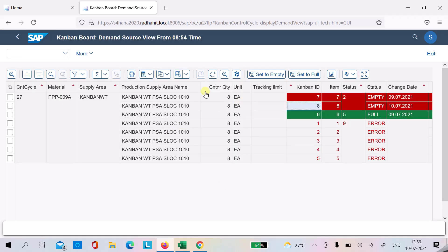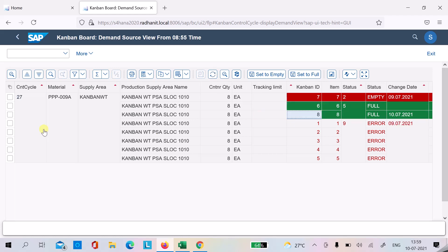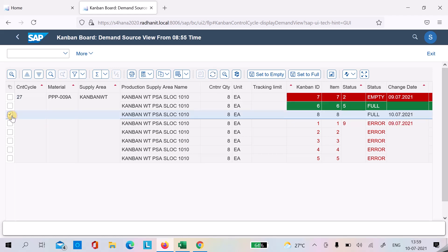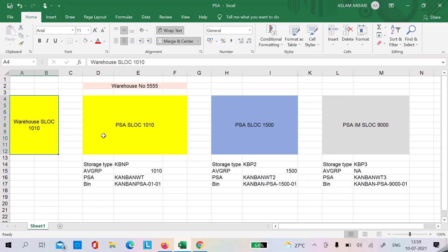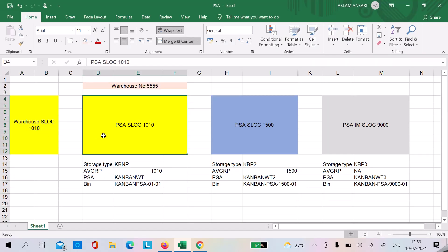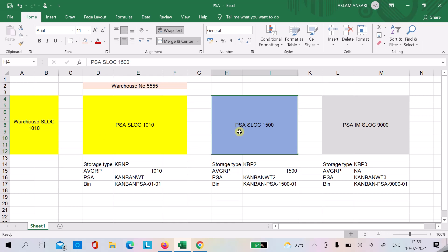I can refresh the dashboard and Kanban ID 8 is now full. Since this is connected to the same store location, the system is not going to post any 411 material document. This first case is now finished.